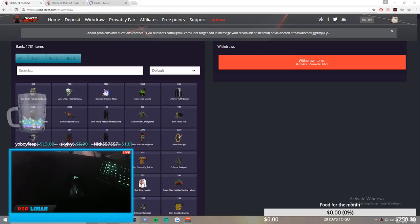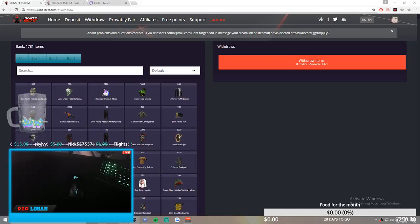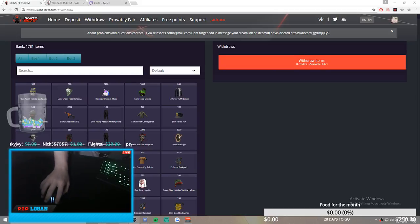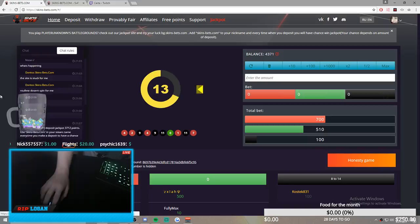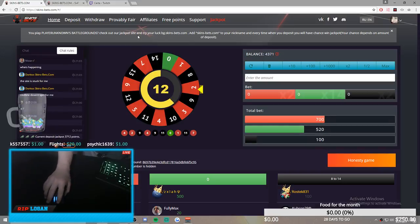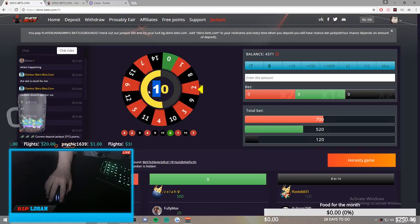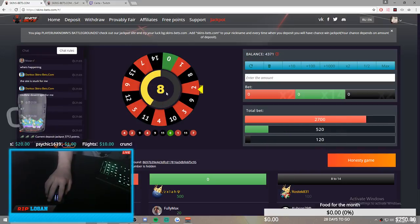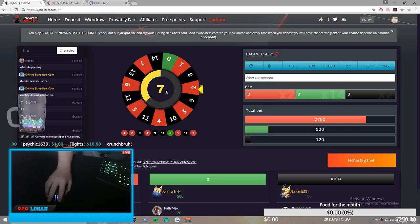Hey guys, I haven't made a video like this in a while, so I thought I would. This is actually skins-bets.com. A lot of you that have been subbing me for a long time know about this site, so you can just click off this video right now.